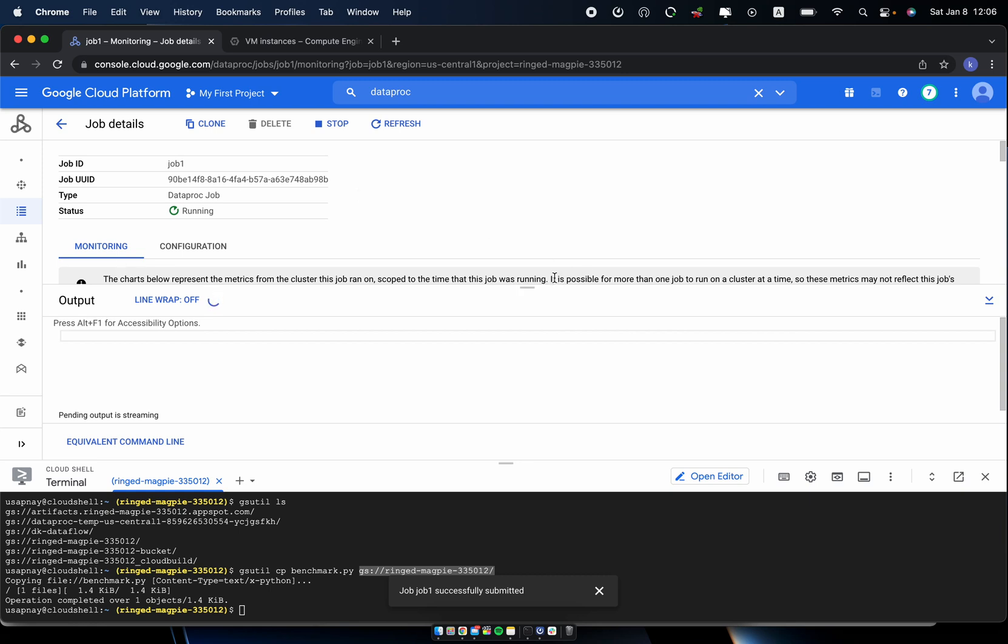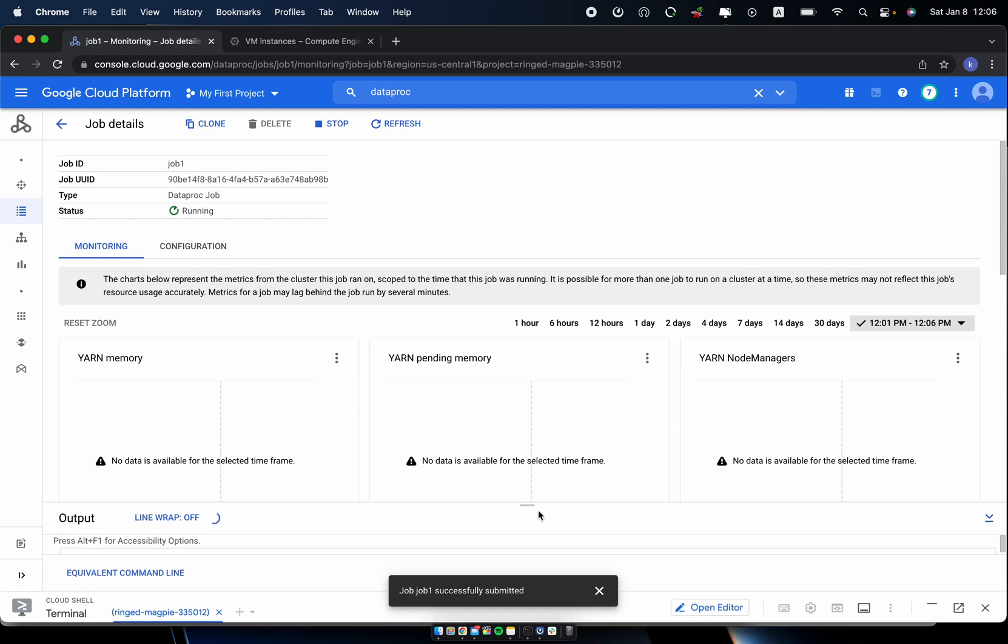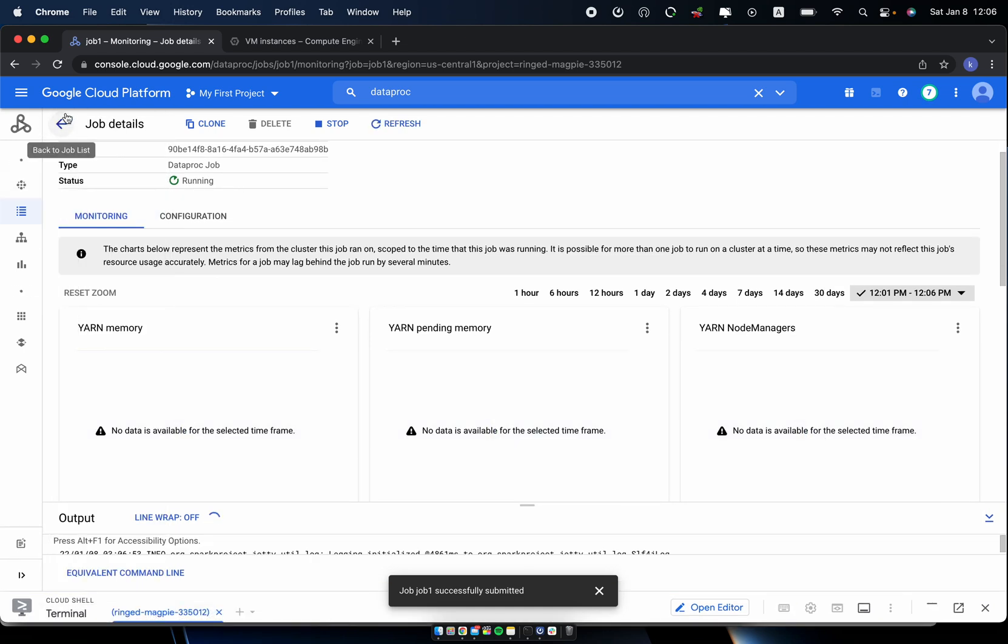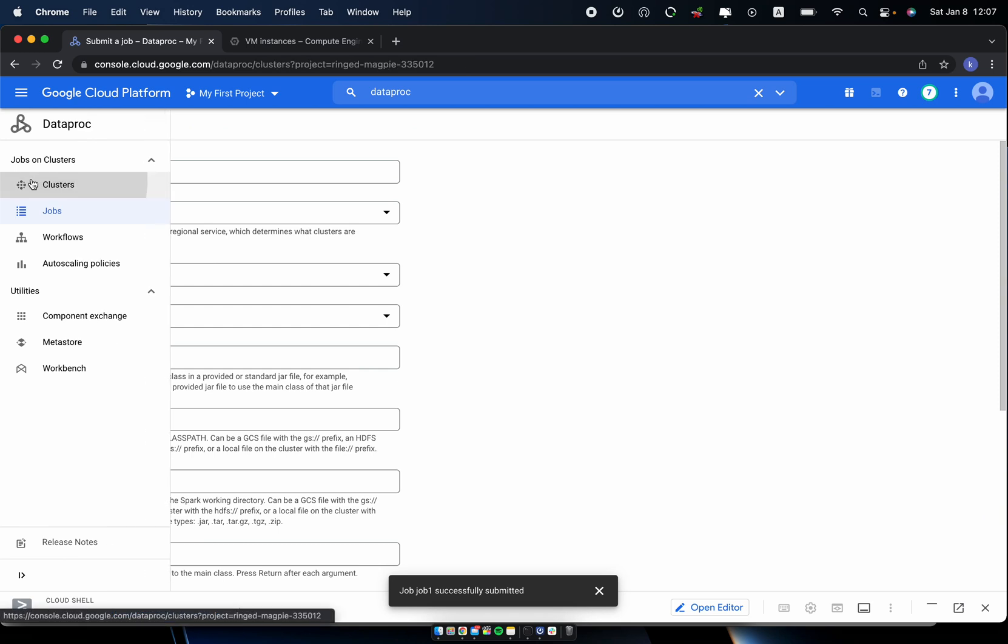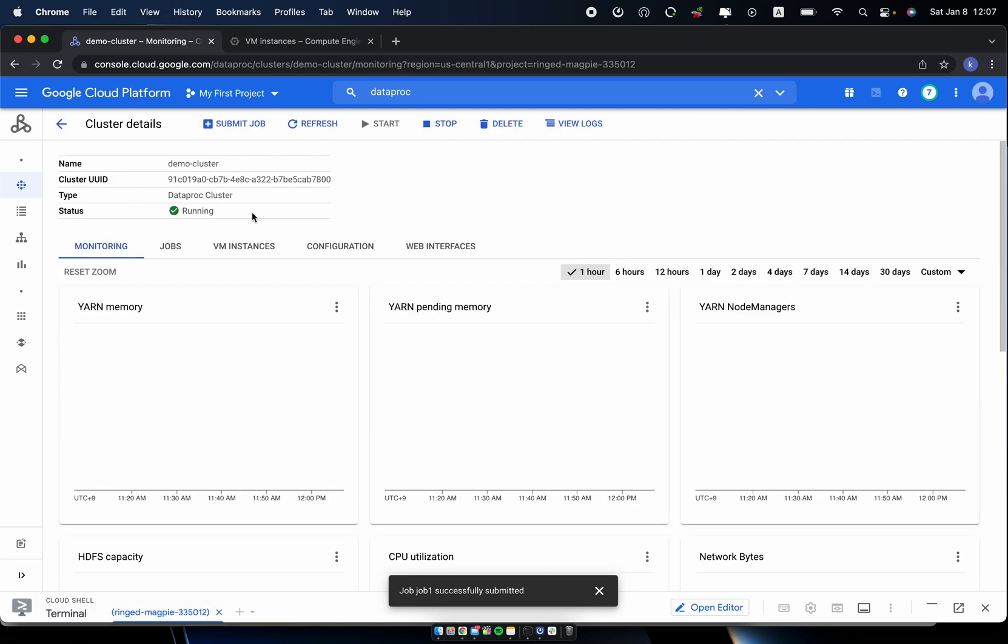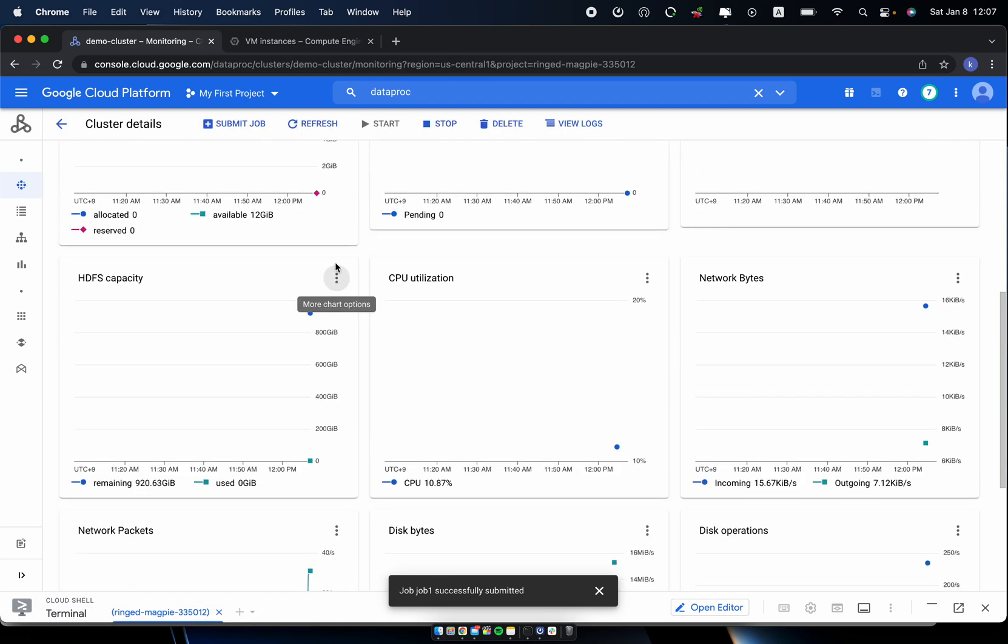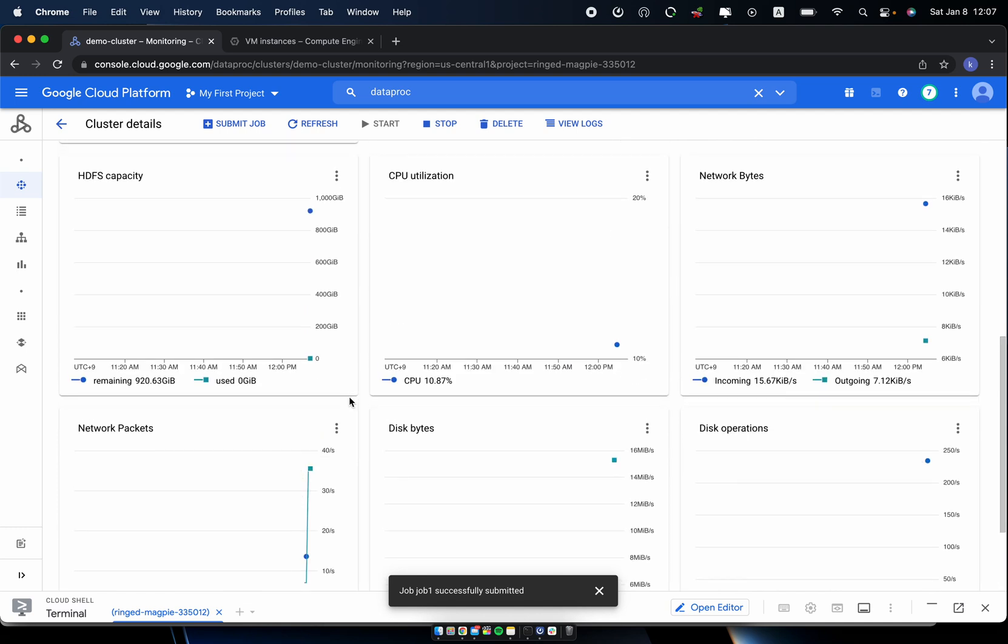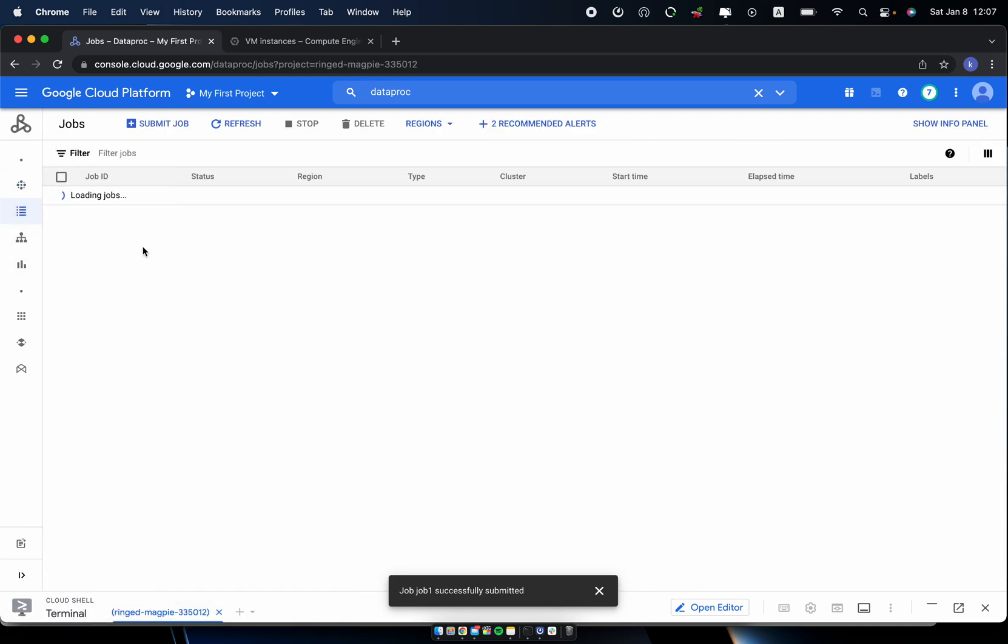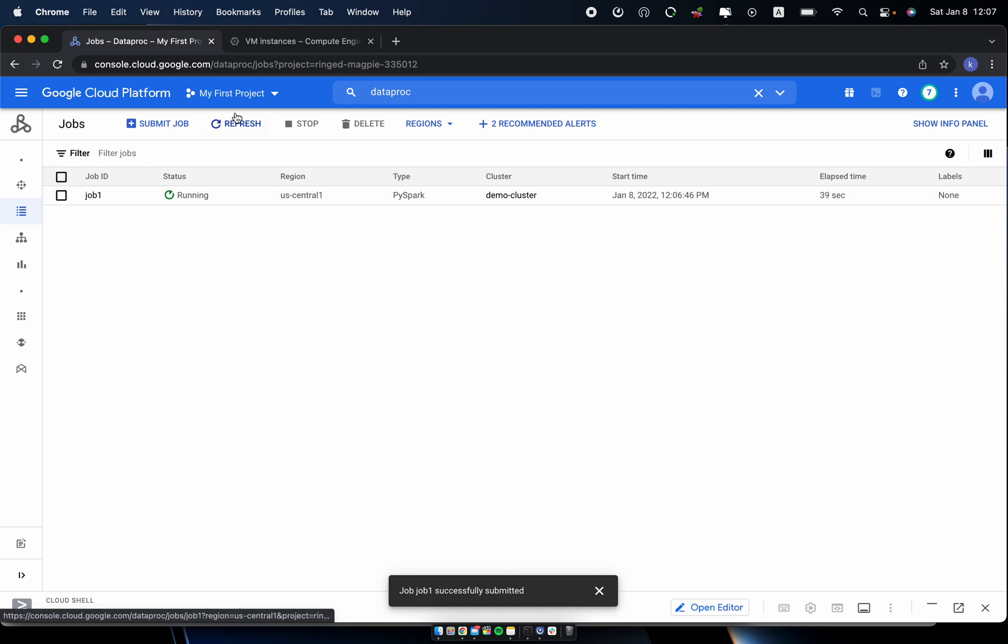So the status is now running. So now the job is running on the cluster. So if I go back to my cluster, yes, which is successfully running. And see the metrics. It will start using some information. It will take some time for the job to be created. So you can check the elapsed time, so how long does it take for the jobs to be completed.